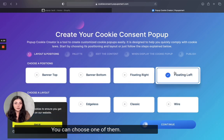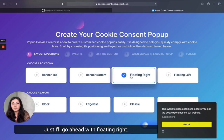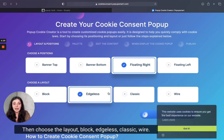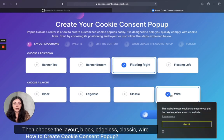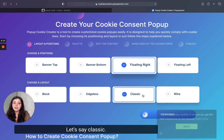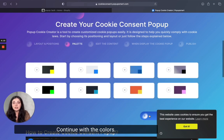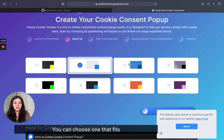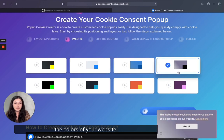You can choose one of the positions — I'll go ahead with floating right. Then choose a layout: blog, ageless, classic, or wire. Let's say classic. Continue with the colors — you can choose one that fits the colors of your website.